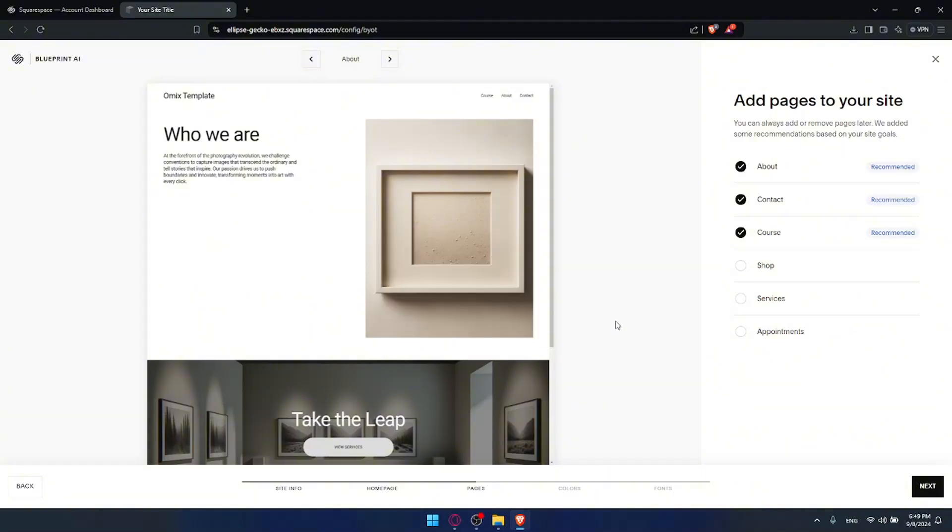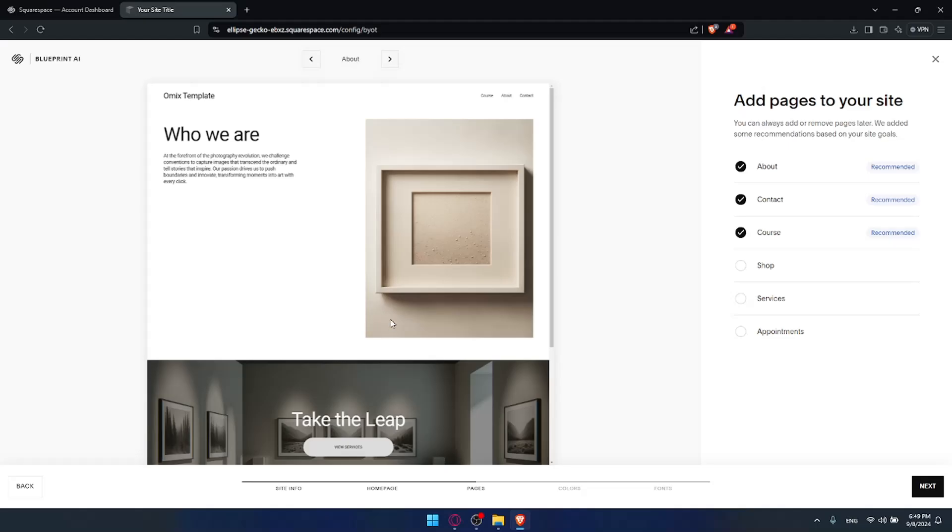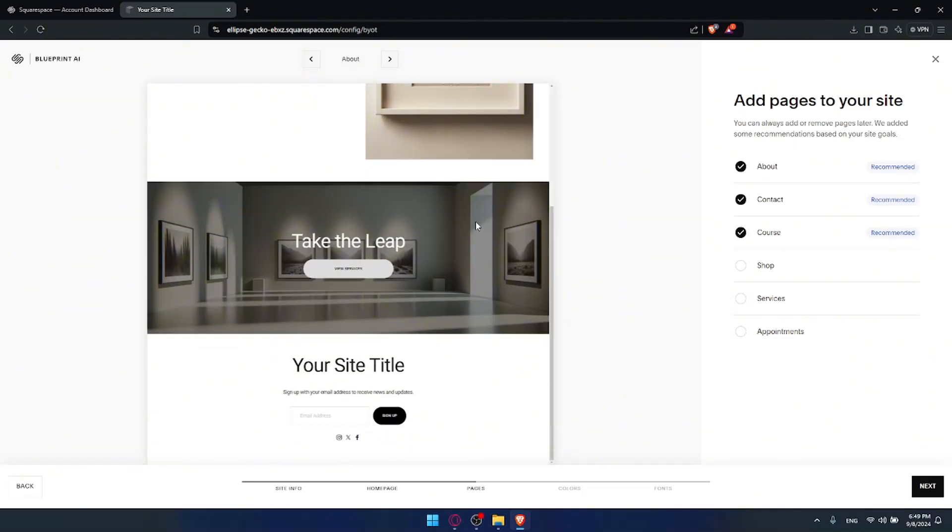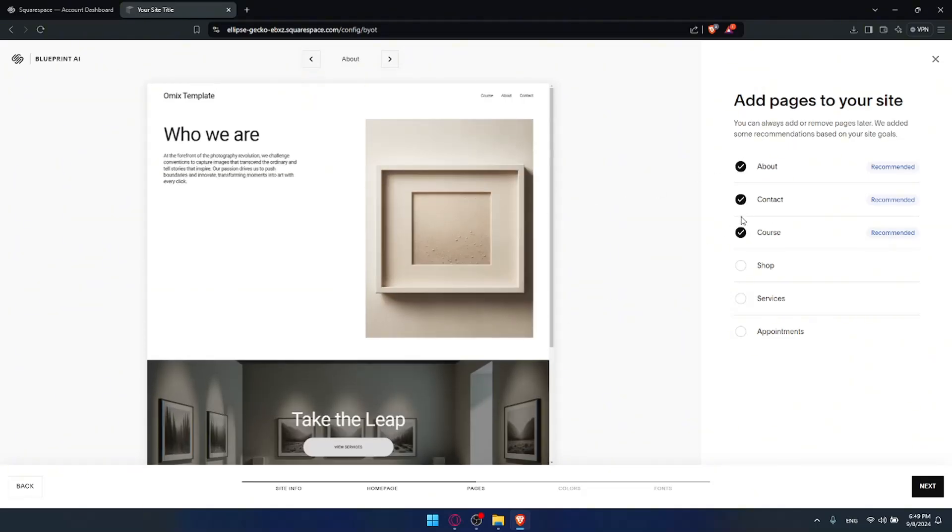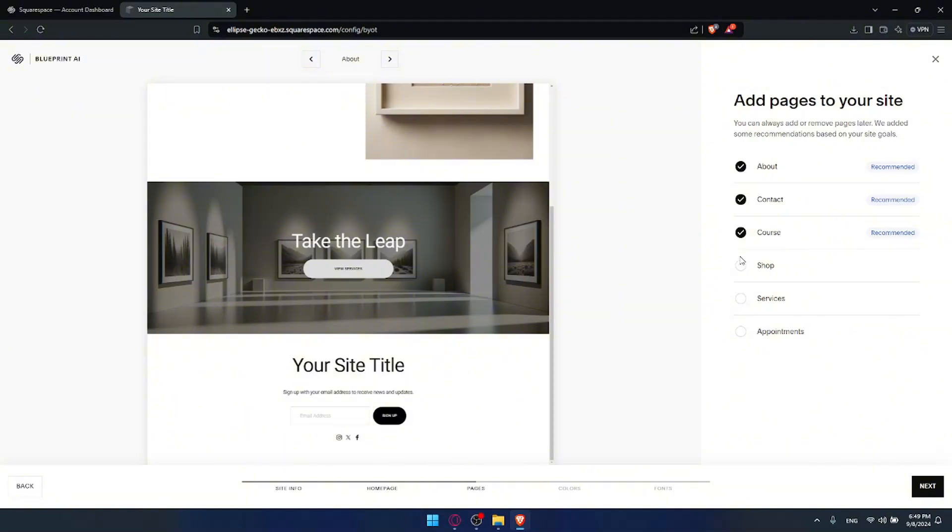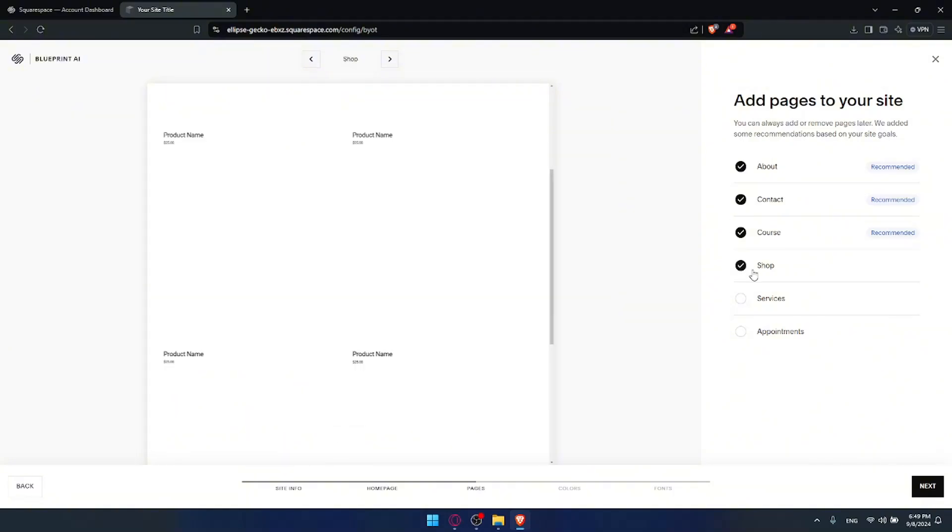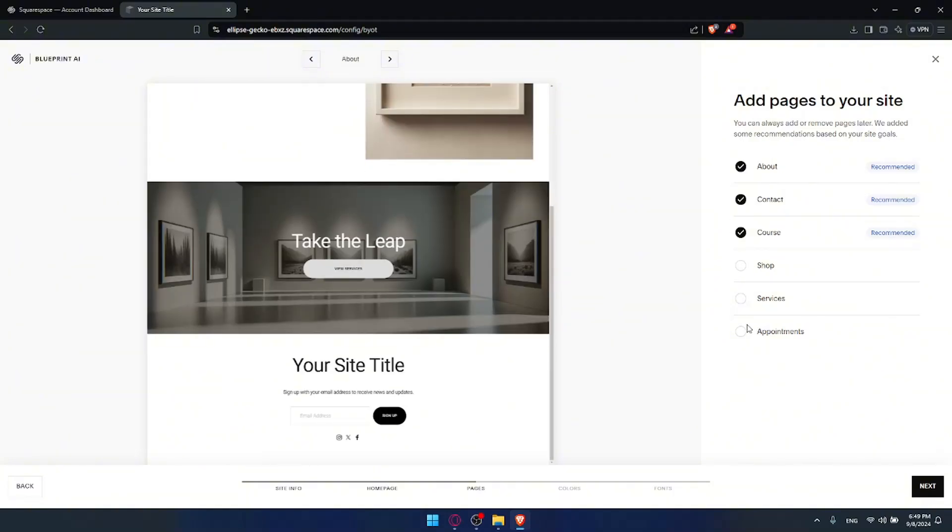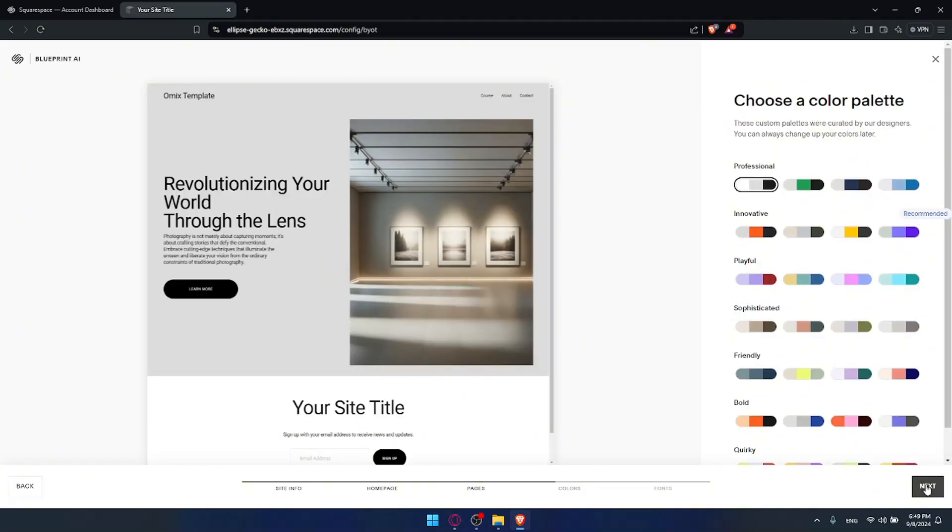Here it's time to add the pages that you want. Of course if you choose a better title or maybe comic store or something like that you will get multiple other page recommendations to add. That does not mean that you cannot add pages later. You'll be able to do it. You can also go back to change whatever you want if you want to. So here I'll just add about, contact and courses. Then click on next.